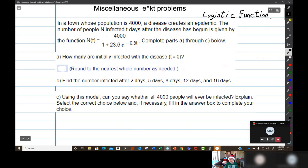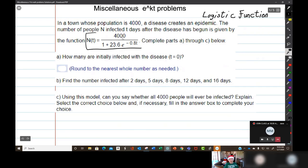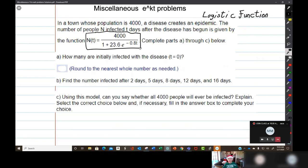In a town whose population is 4,000, a disease creates an epidemic. The number of people infected t days after the disease has begun is given by n(t) = 4000 / (1 + 23.6·e^(-0.8t)). There's an assumption that nobody is moving into or out of the town and nobody's about to have a baby, so the population is 4,000 and will stay that way for the period of the epidemic.